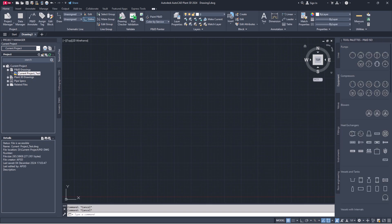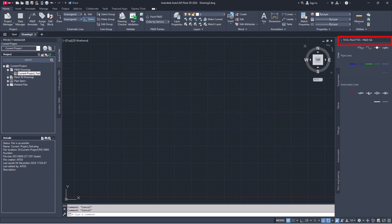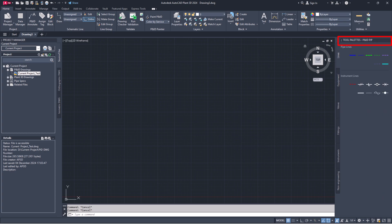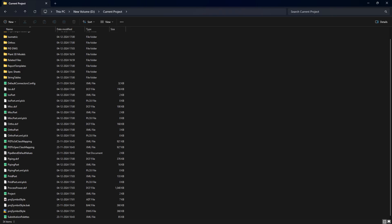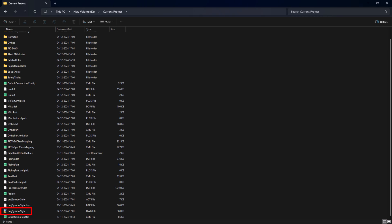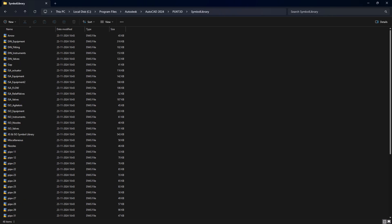If you want to use symbols from PIP ISO, ISA, DIN or JS ISO standard projects in PIP PID standard projects, first navigate to the project folder where you want to add the symbols. Find the proj symbol styles dot DWG file and open it.